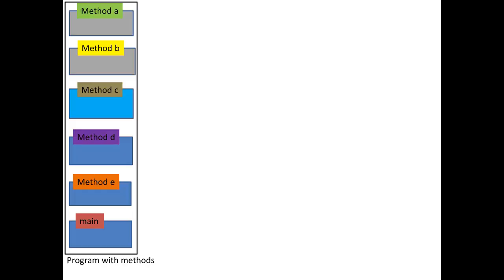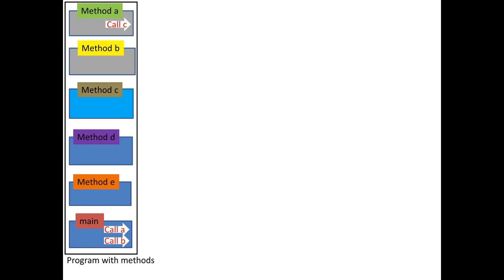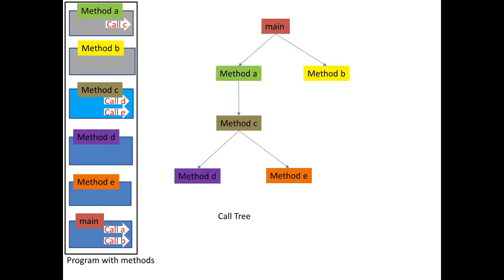Suppose we have a program with some methods. Of course, we have the main method, but we have other methods. Let's call them A, B, C, D, and E. These methods are of course not executed sequentially. They are executed when they are called. For example, the main method may call method A and method B. Method A would call method C. Method C would call D and E.